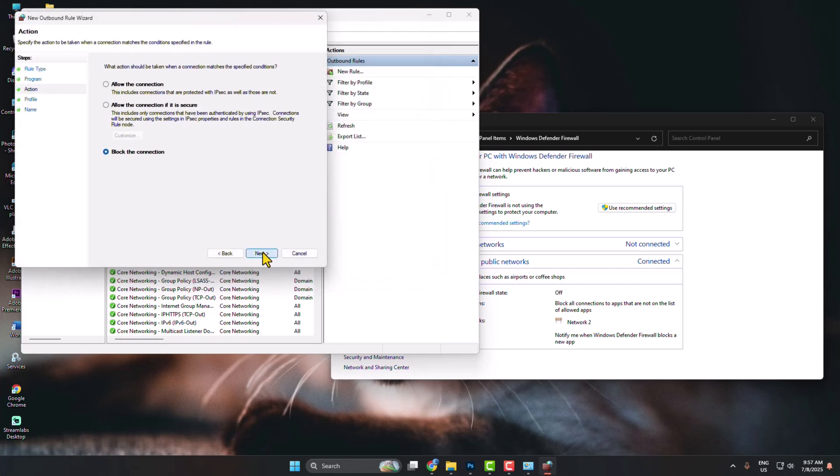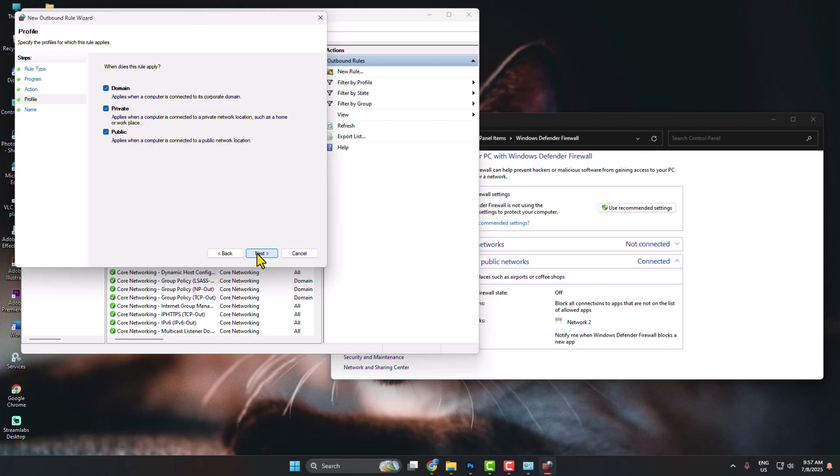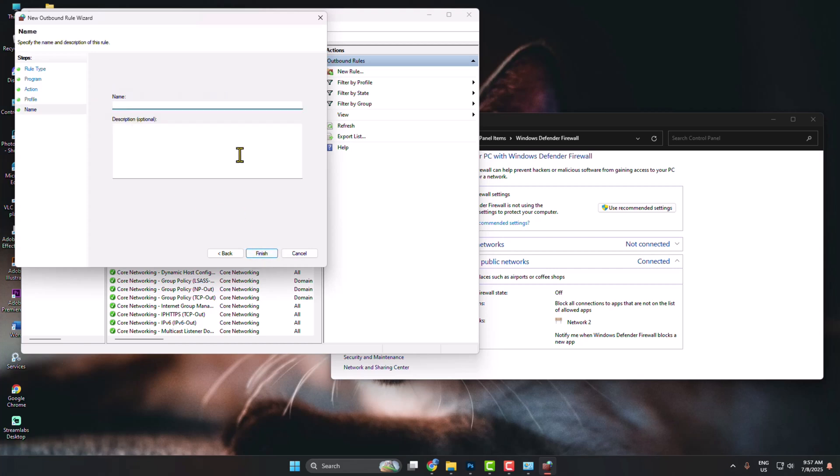Next. Block the connection. Next. Check these three options. Next. Give the name Photoshop and click on Finish.